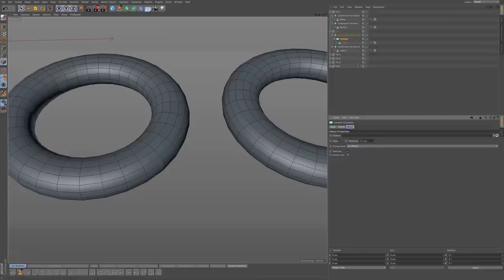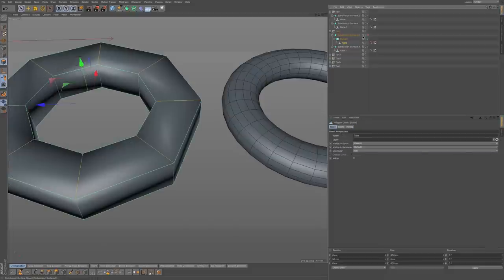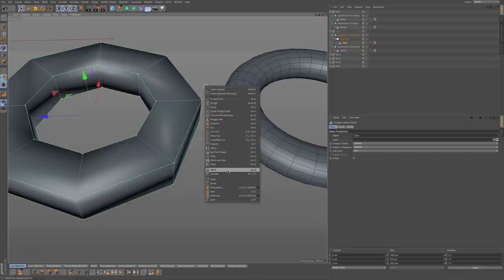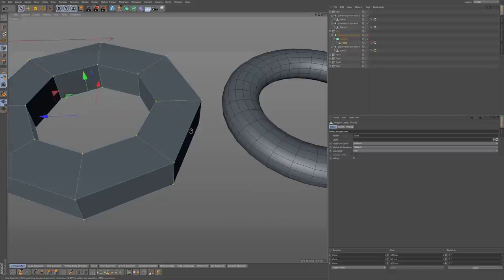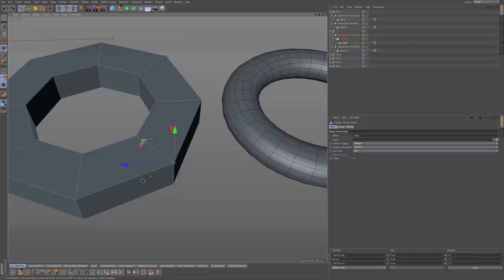What you can also do is go back to your tube object and turn off the subdivision surface. If you go to point mode, you can select all your points, right-click, and go to Optimize. This will give you a similar value system to the Connect object's weld tolerance. If you click OK, you can see it also connects those points. So you have a few different options when you have that issue where points aren't connecting.